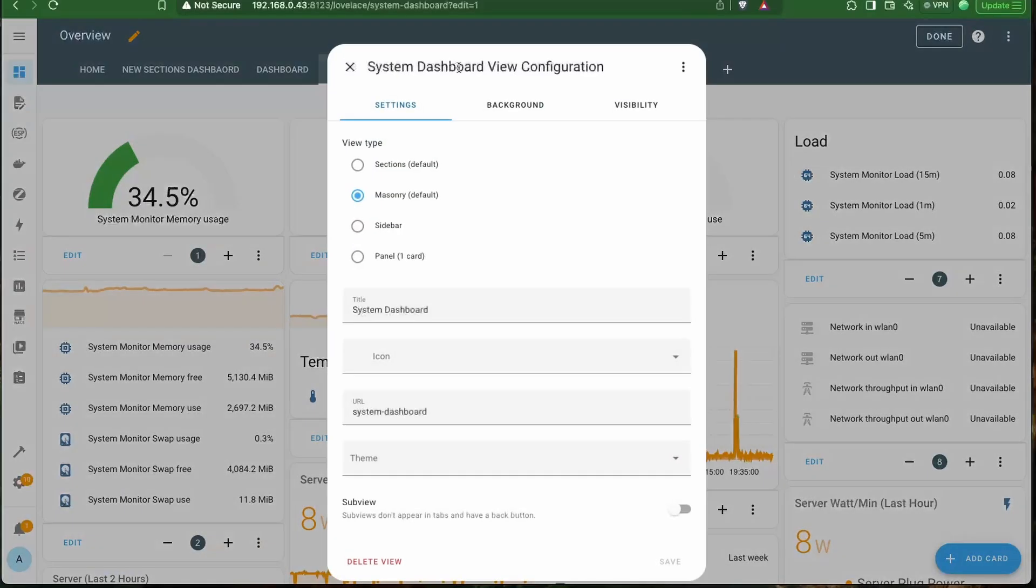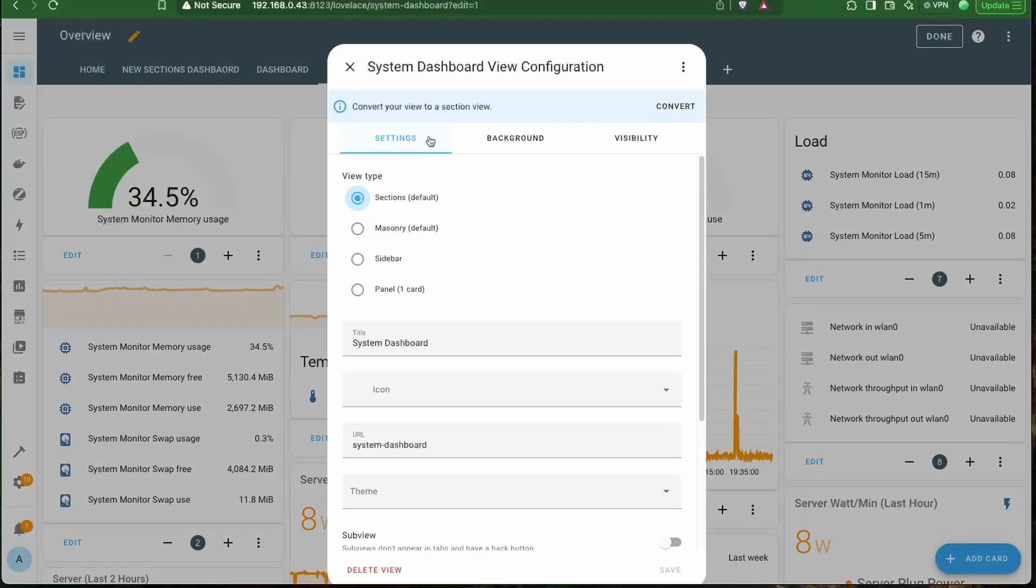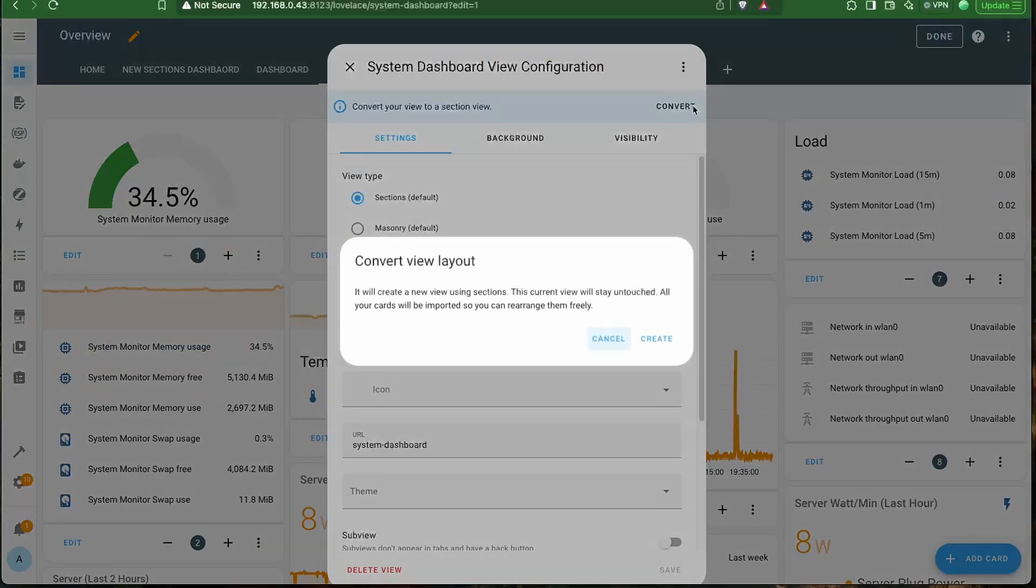In this release, we also have the option to convert our existing Masonry dashboards to Sections. For this, you have to edit the view and select the Sections option, and you will get this option to convert the view layout.